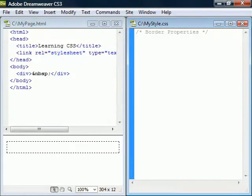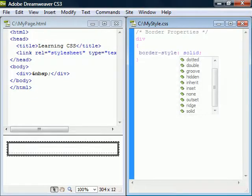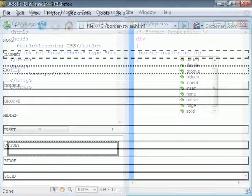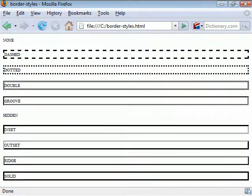To make the border visible we first have to set the border style to something other than none which is the initial value. As we can see there are several options for how it can be displayed.